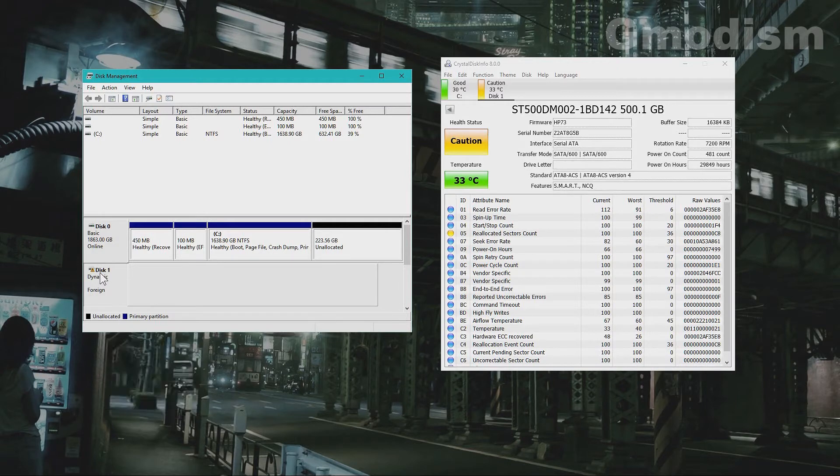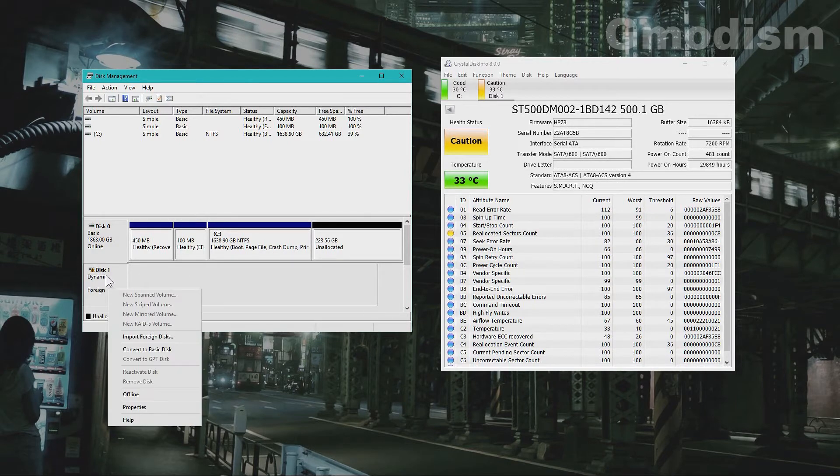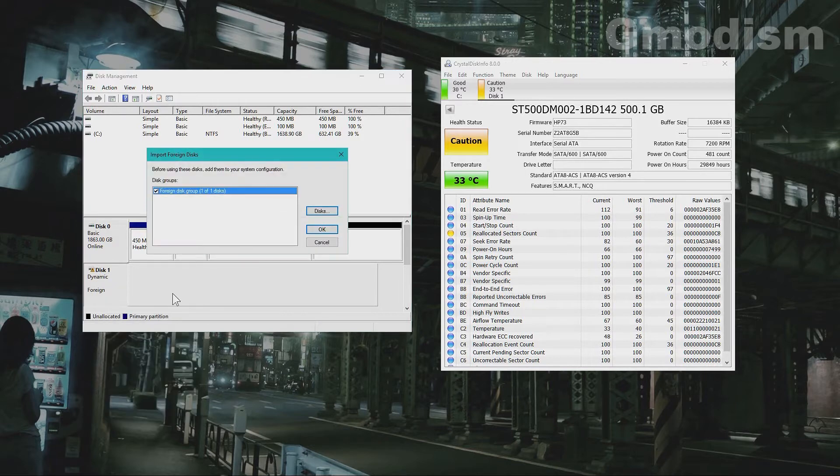So if we right click on disk here, this dynamic foreign disk thing, we can click import foreign disk.